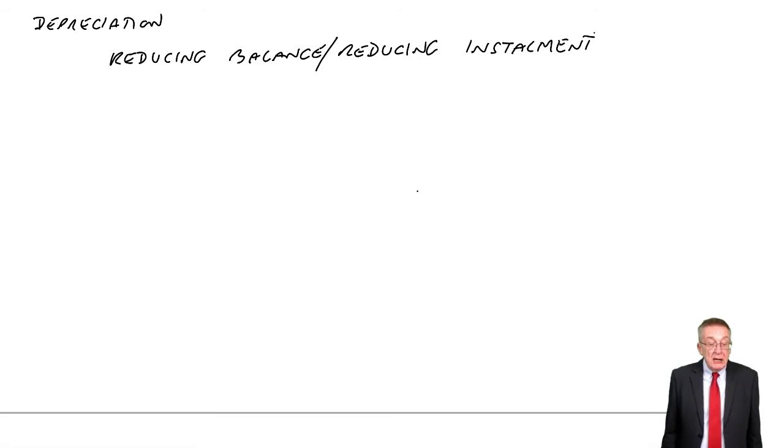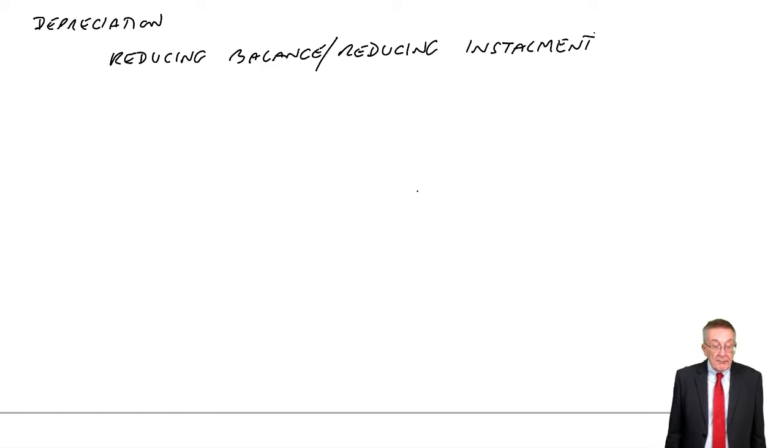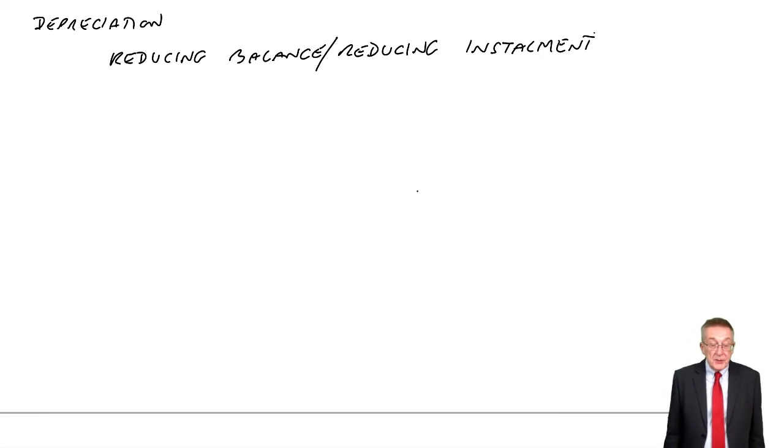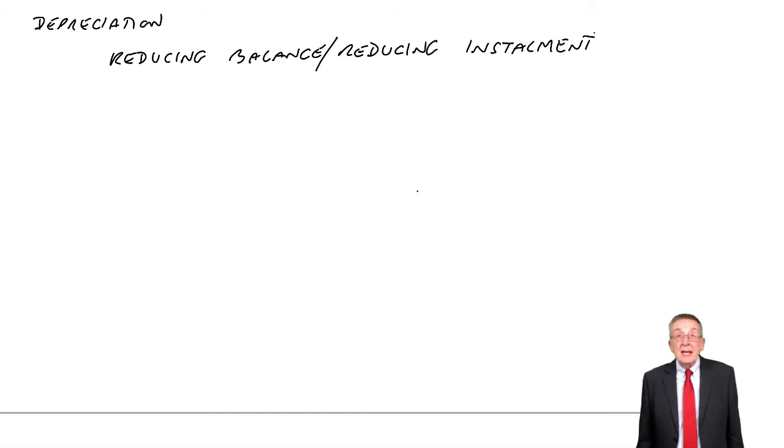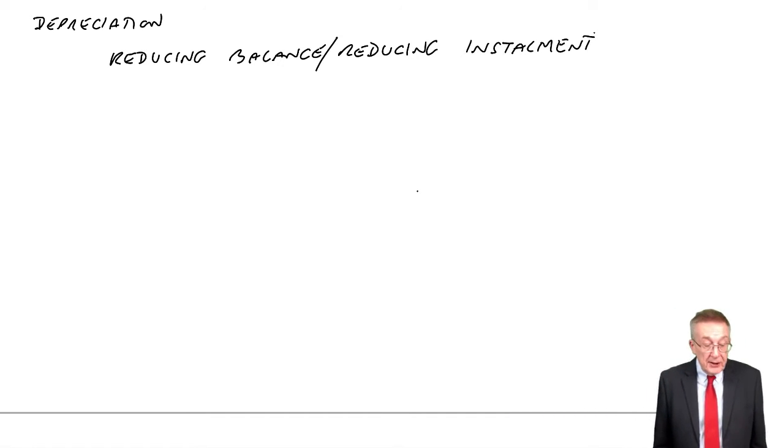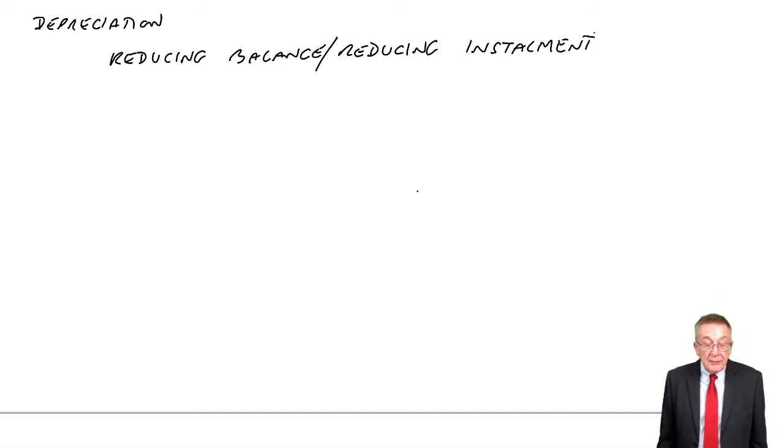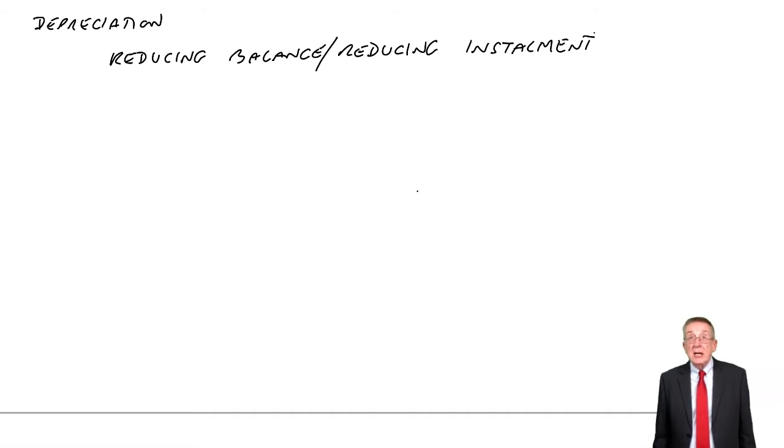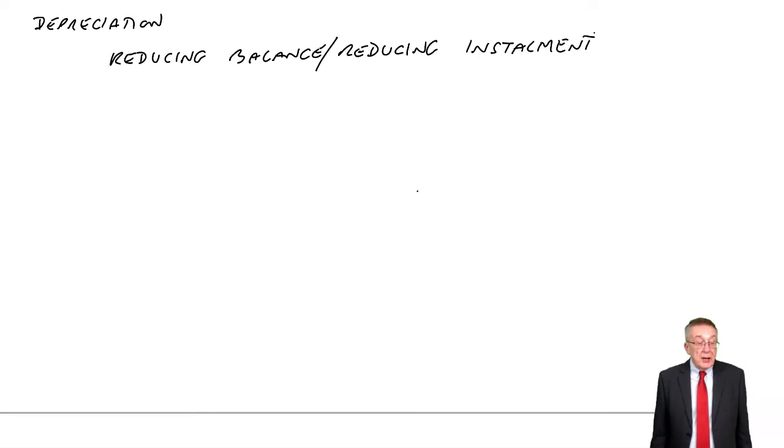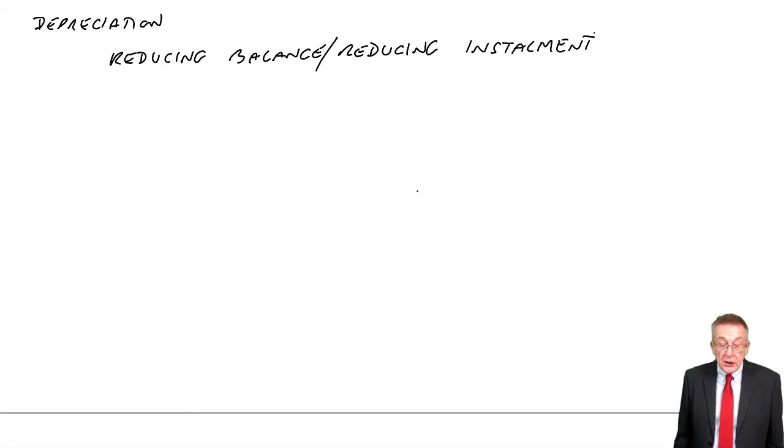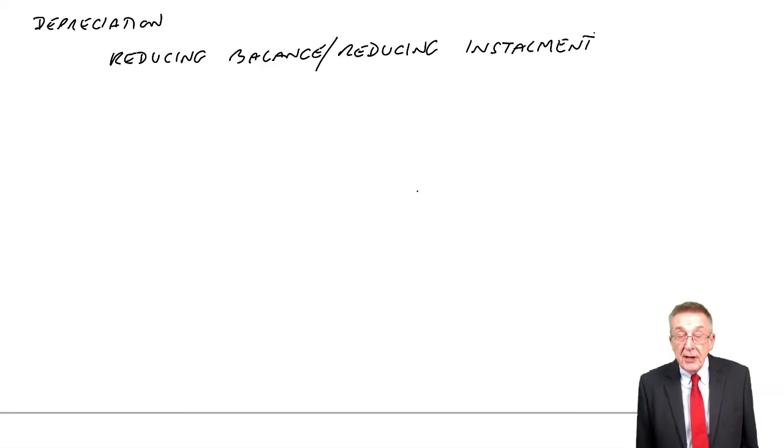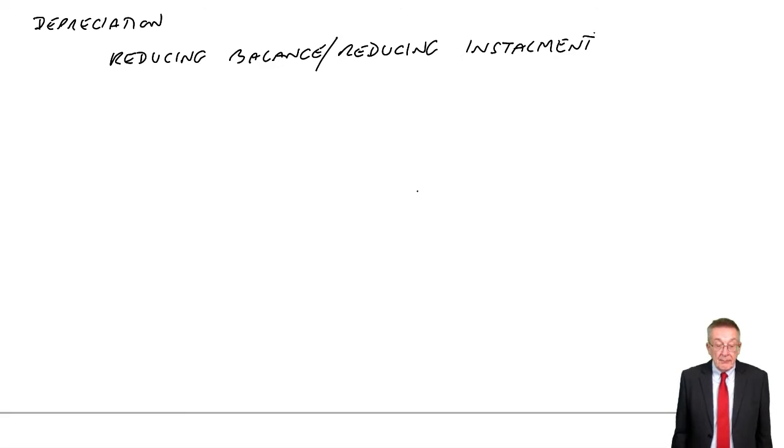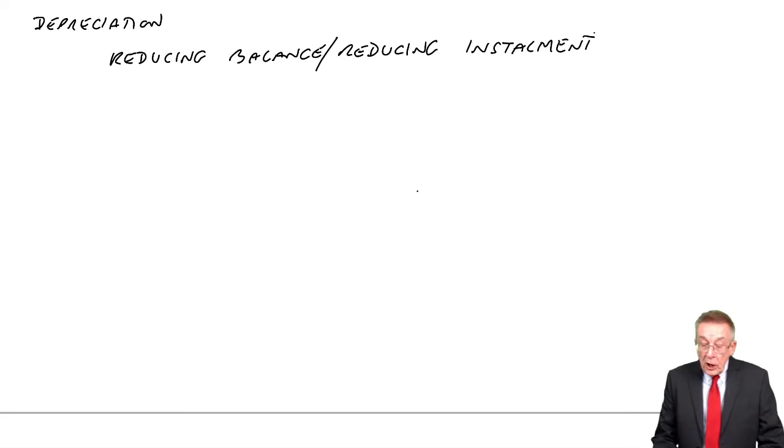Zils has a year end of 31st December each year. On the 5th of April, he buys a machine for $15,000. His depreciation policy is to charge 20% reducing balance with a full year's charge in the year of purchase. We're going to show the depreciation charge, the expense of each of the first three accounting periods, an extraction of the statements.